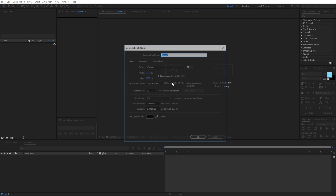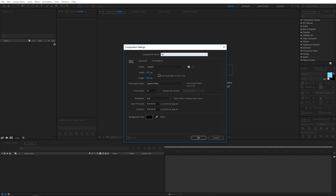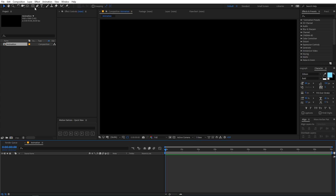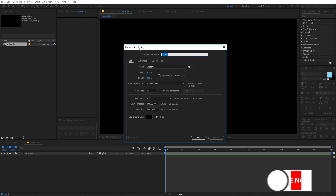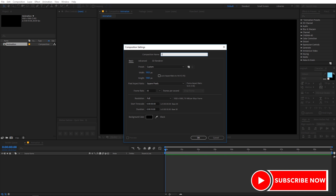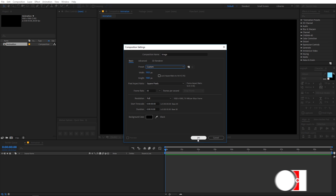Alright, now I'm in After Effects. Let's create a new composition — let's call this 'animation' and make sure the width and height are 1920 by 1080, frame rate 30 fps, and duration 10 seconds. Click OK, and now let's create another composition — let's call this 'image' and keep the width and height the same.